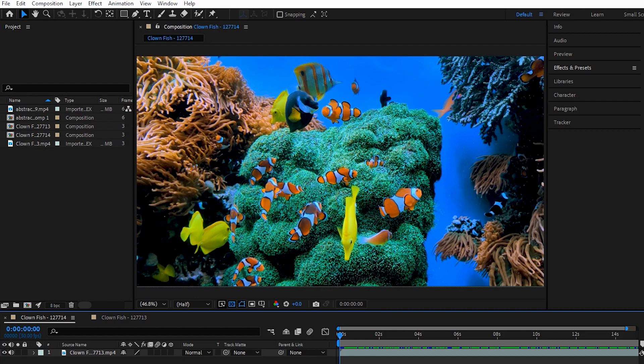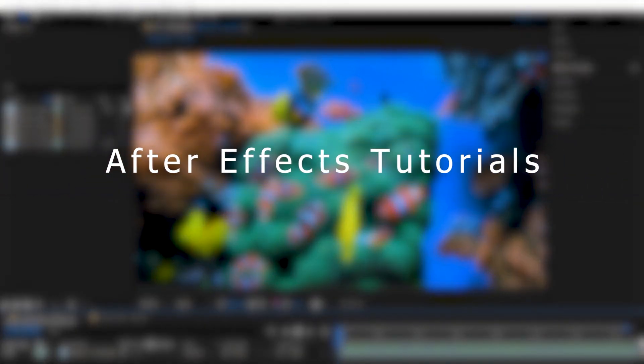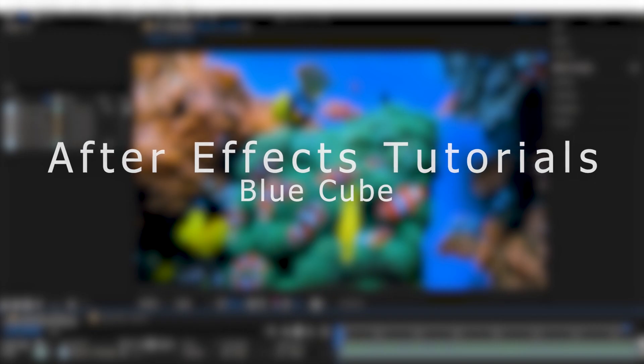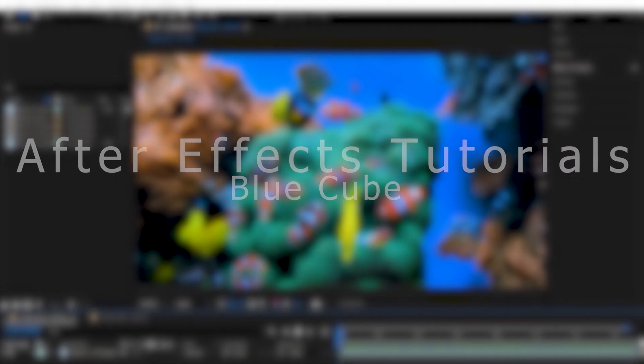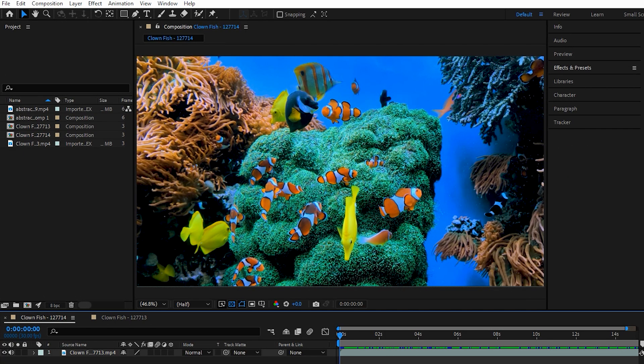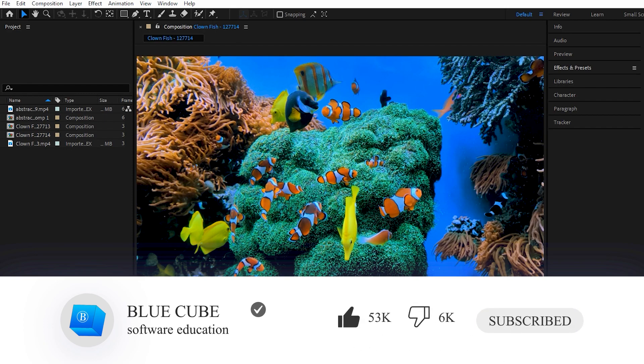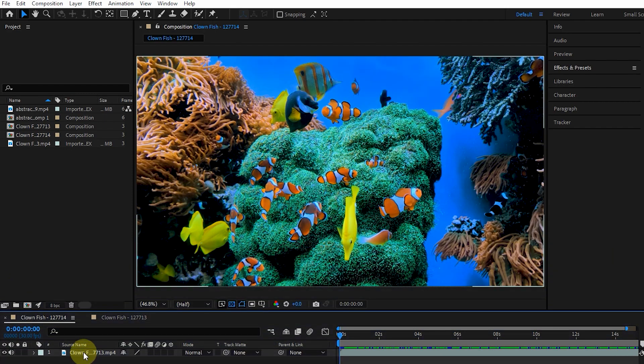Hello everyone, welcome to Blue Cube channel. In the continuation of the After Effects tutorials, in this video you will learn how to use the Color Balance HLS and Color Link effects. If you haven't subscribed to my channel yet, I recommend that you do.